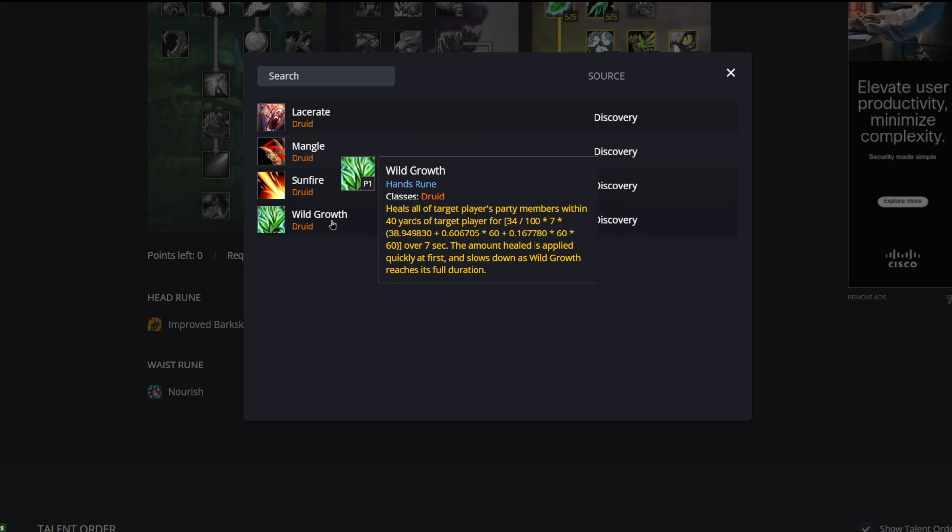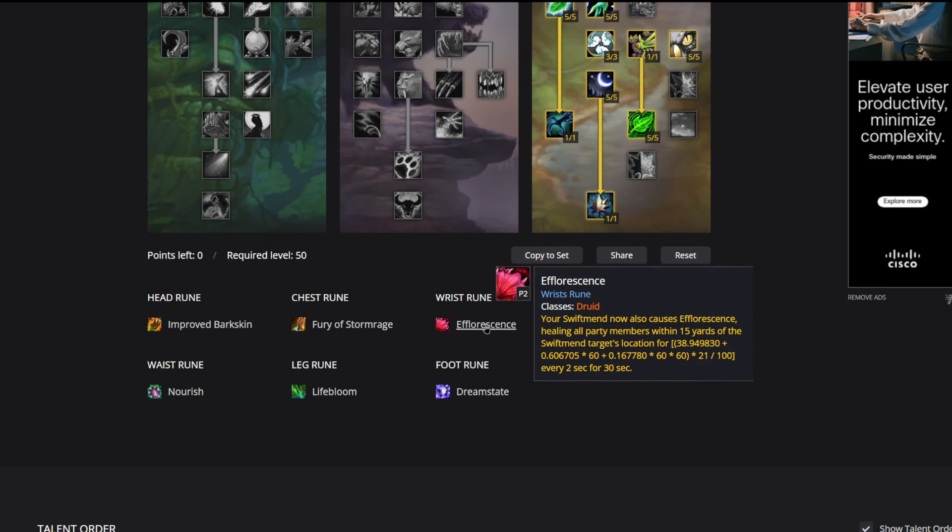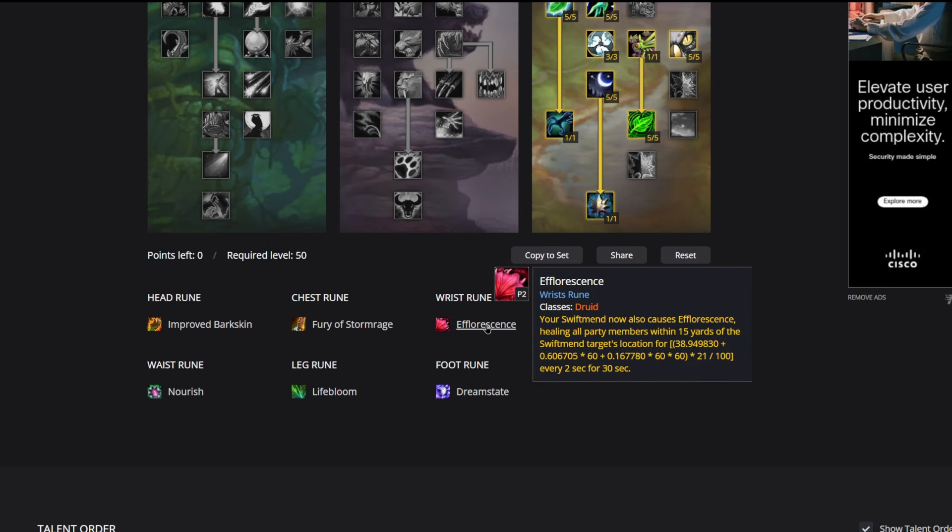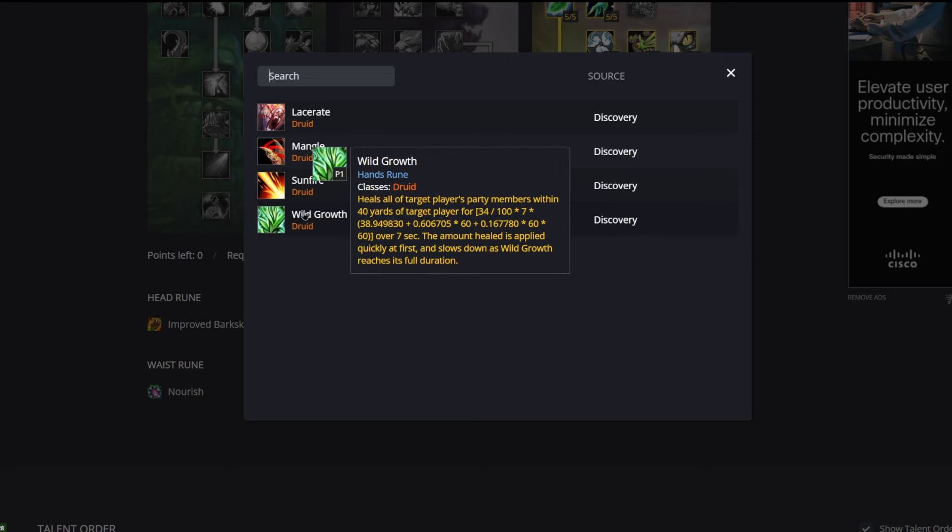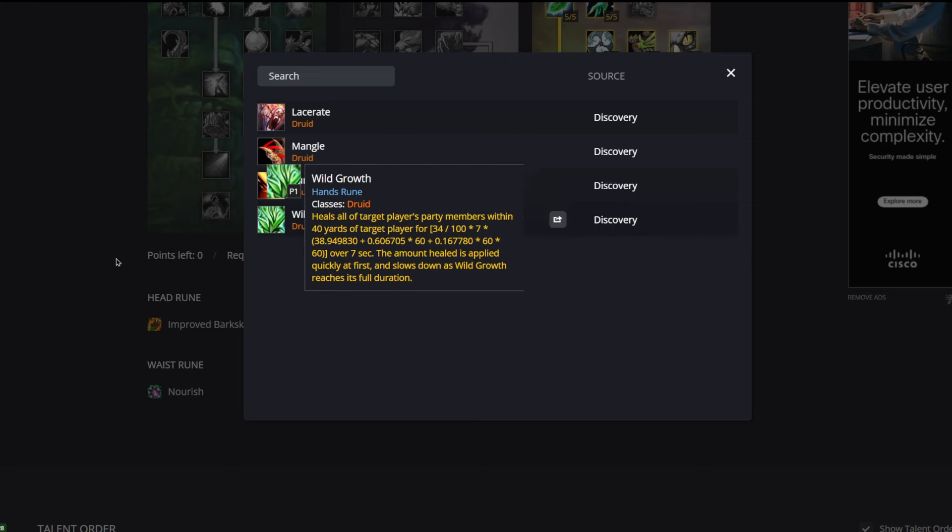That's our wrist rune. Let's go to hand rune. Wild Growth is what we're going to be taking. Heals all of the target player's party members within 40 yards of the target player over seven seconds. The amount healed is applied quickly at first and slows down as Wild Growth reaches its full duration. Resto druid this phase has really strong AOE healing. You have Wild Growth and then we have Efflorescence that we just talked about, so super strong for just trying to top up your raid in general.